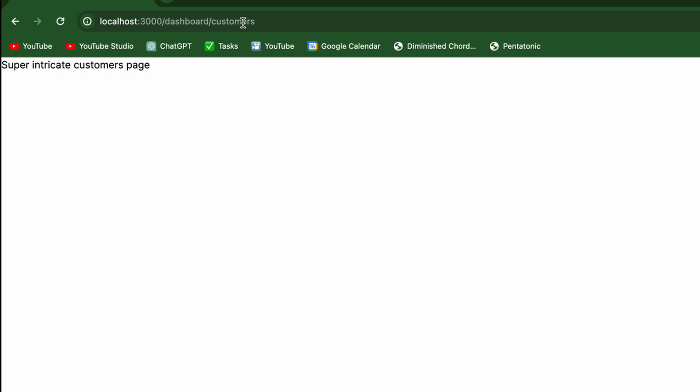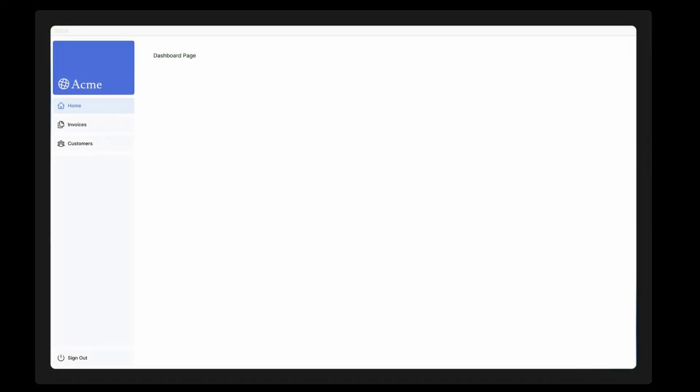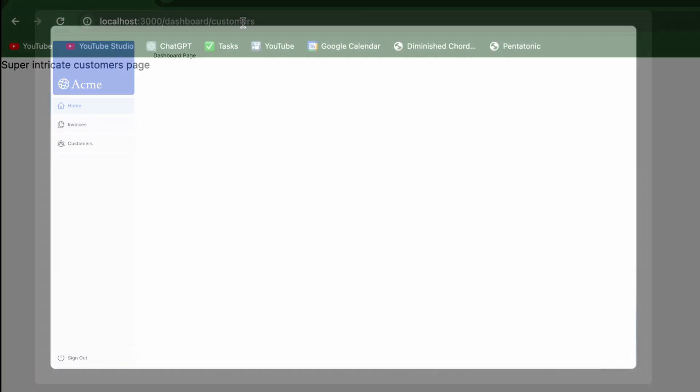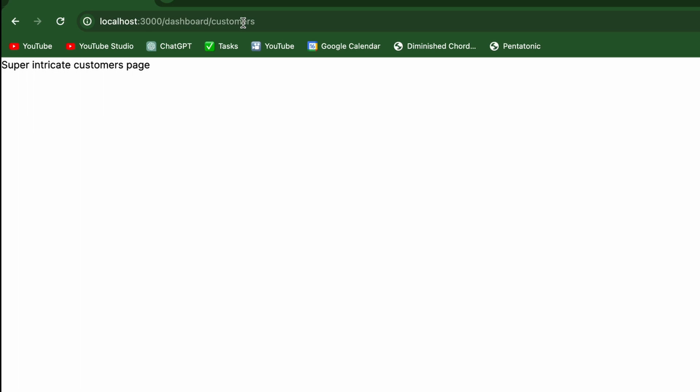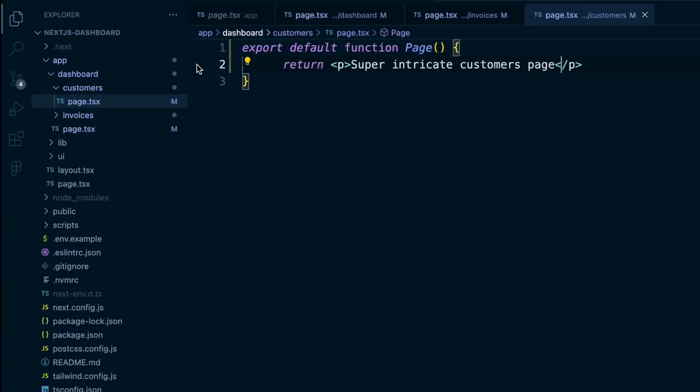And now we'll create a layout for the dashboard. Dashboards have some sort of navigation where that navigation is shared across multiple pages. And we'll use a layout for that. So inside the dashboard folder, we'll create a file called layout.tsx.